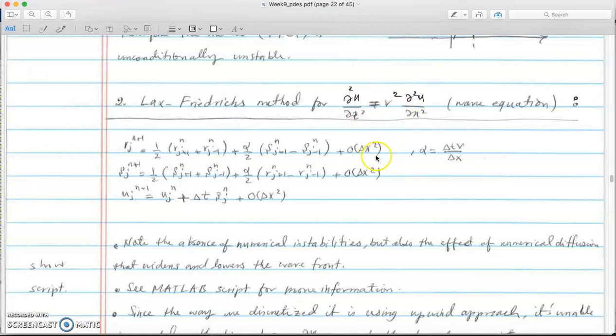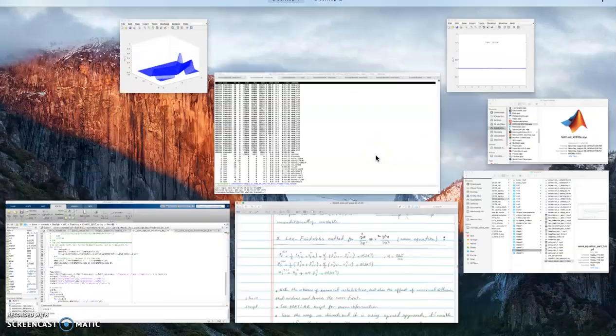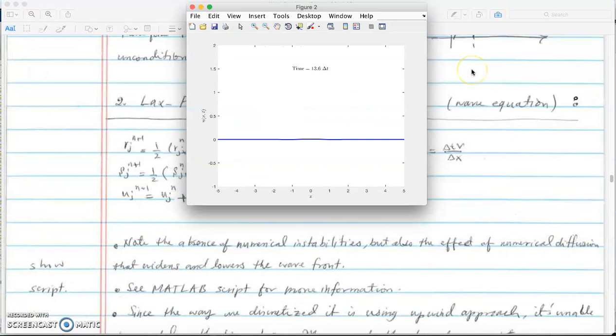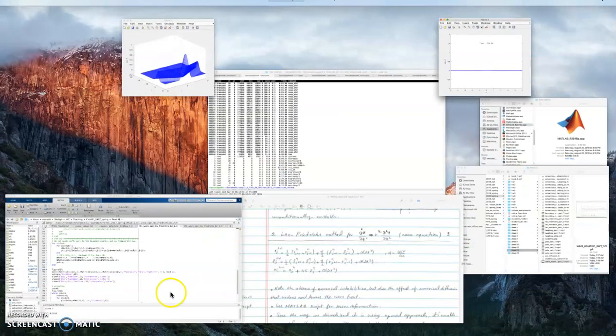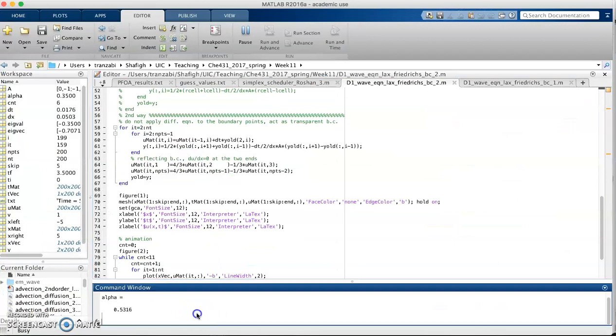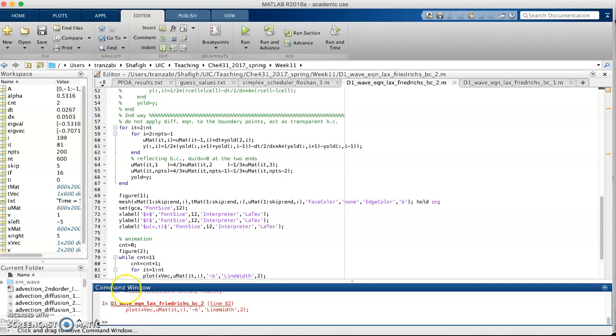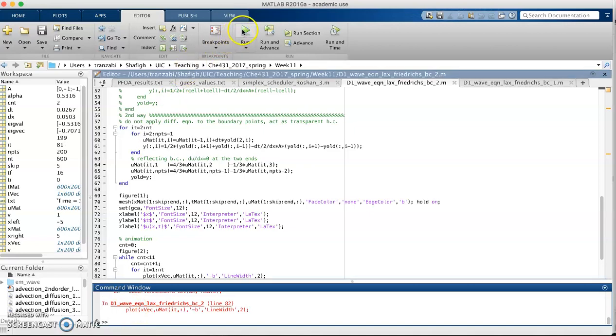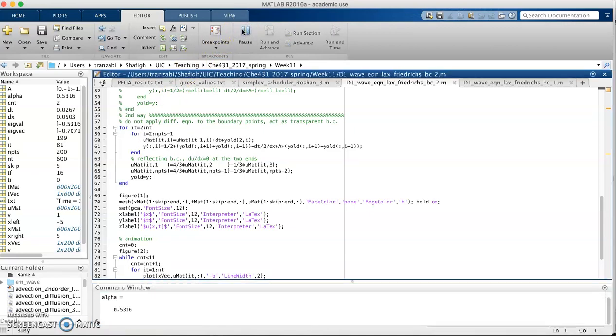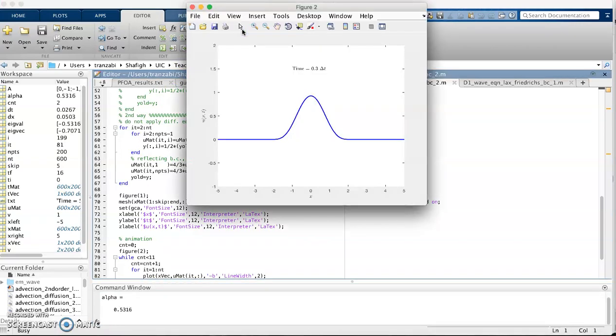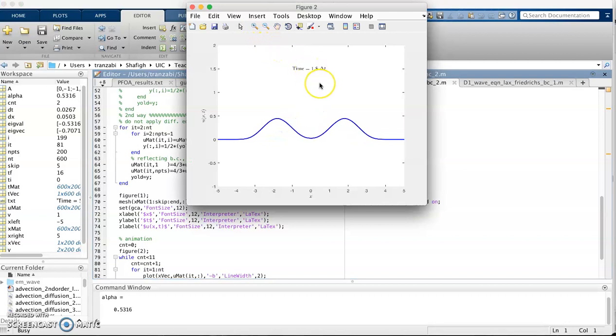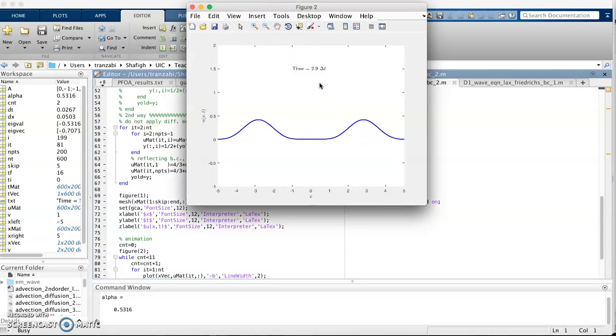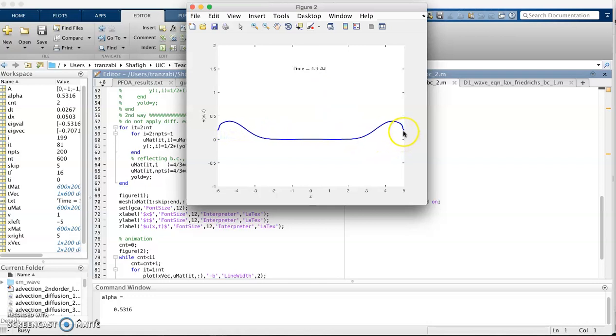You see that alpha is less than one so it has to be stable and you don't see those oscillations anymore. Again you see there's no numerical error. The method is completely stable and we have derivative equal to zero here.